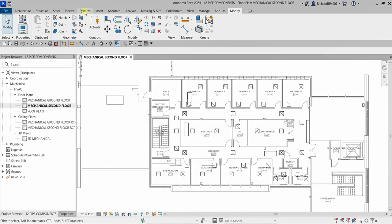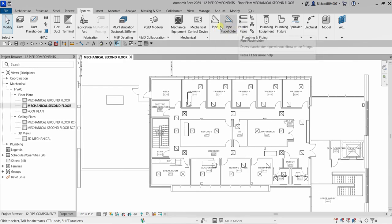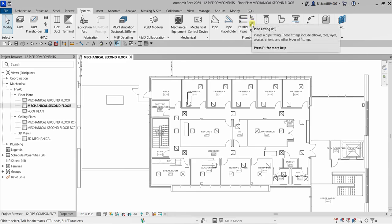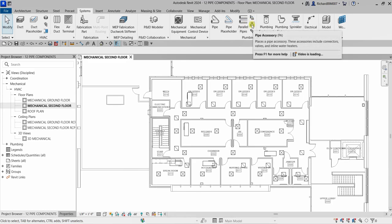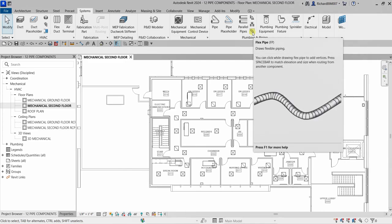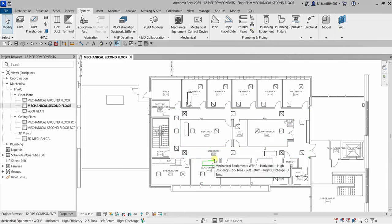We're going to the Systems tab, and from the Plumbing and Piping panel you can see the pipe tools here. We have the pipe, pipe placeholder, parallel pipes, fittings, accessories, and then flexible duct if you want to place a flexible duct.